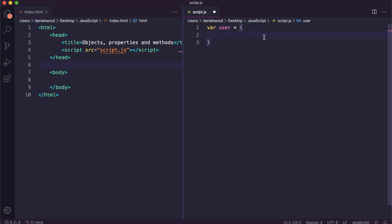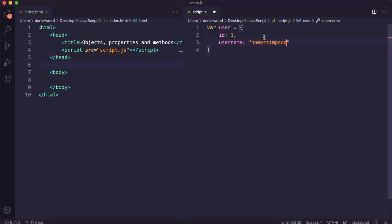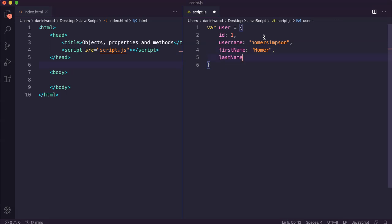For example, we might give this user an ID, which might just be a numeric ID like 1. They might have a unique username or screen name, we might store their first name, their last name, and maybe some other information like their date of birth or their location.